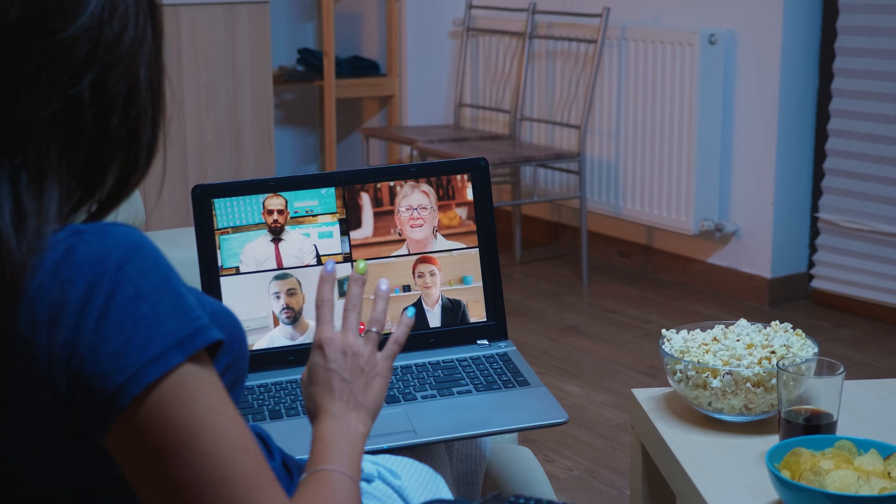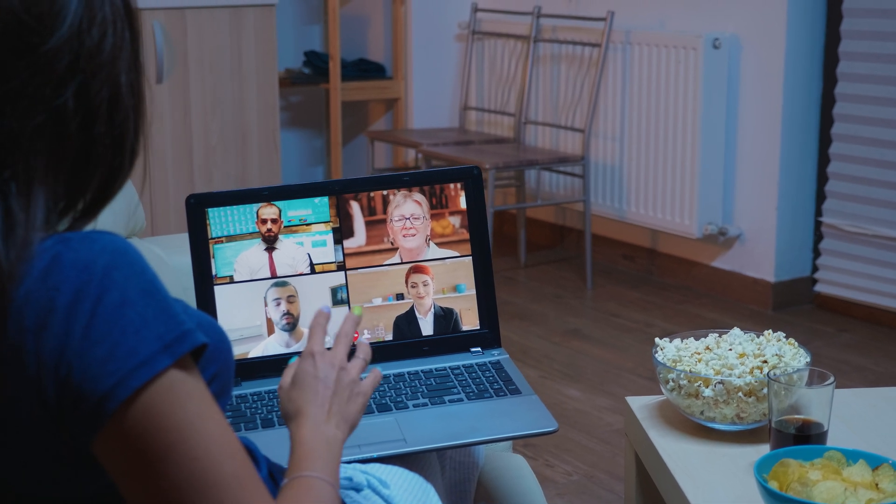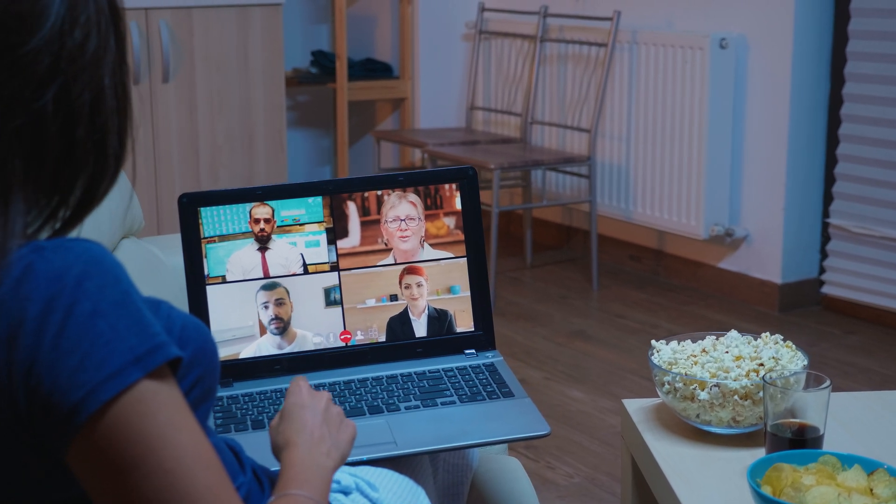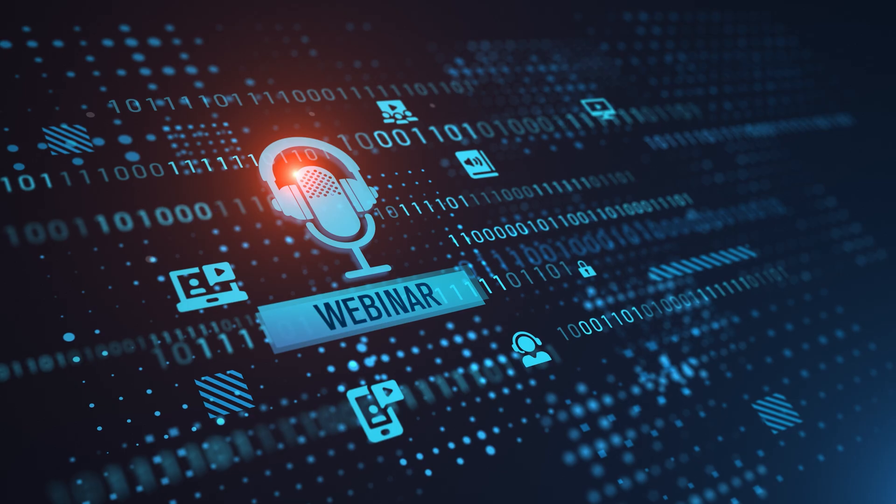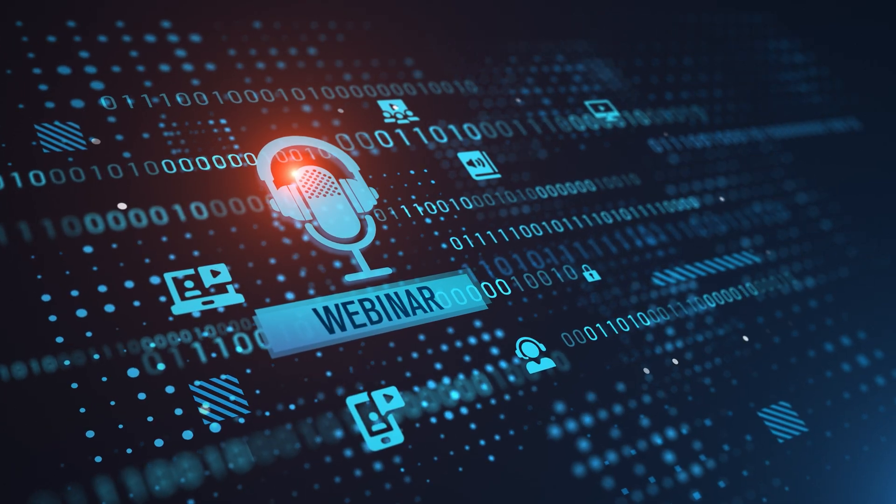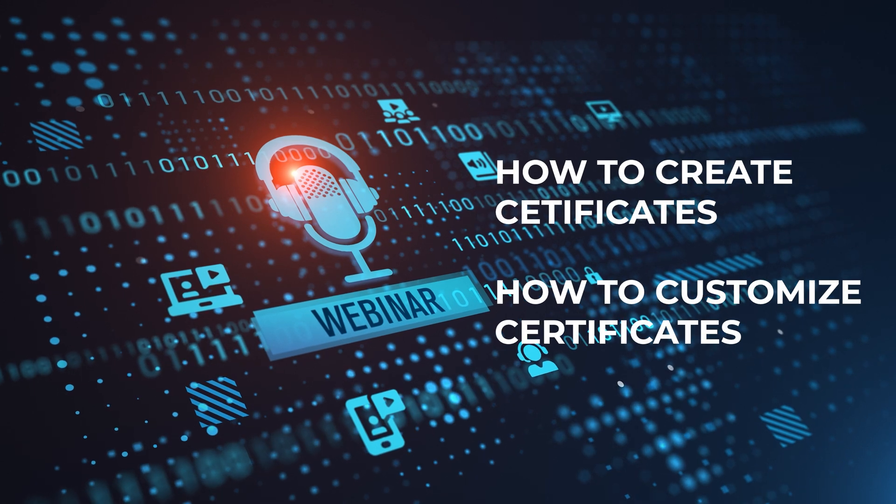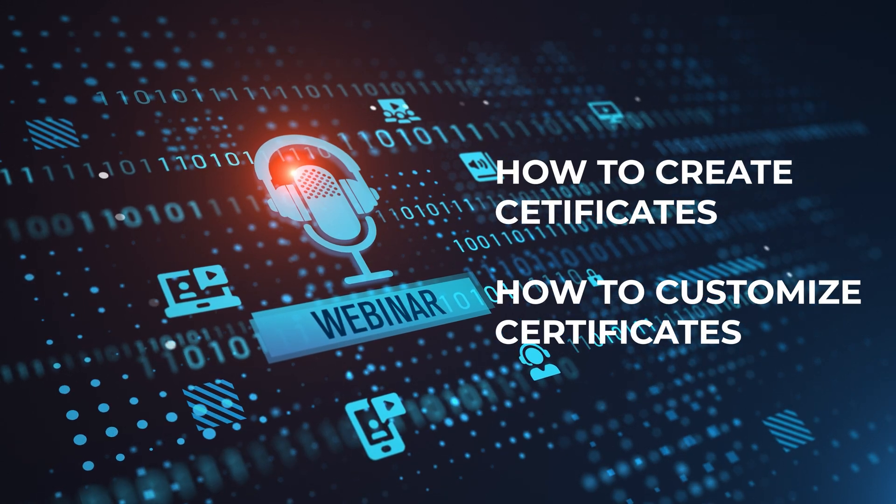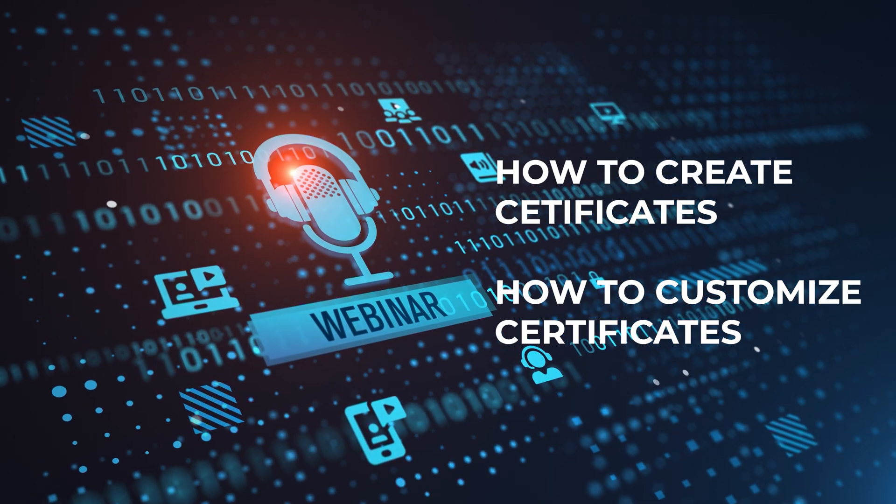Hello! Today we're diving into the world of live webinar certificates. In just two minutes you'll learn how to create and customize certificates for your participants. Let's get started!